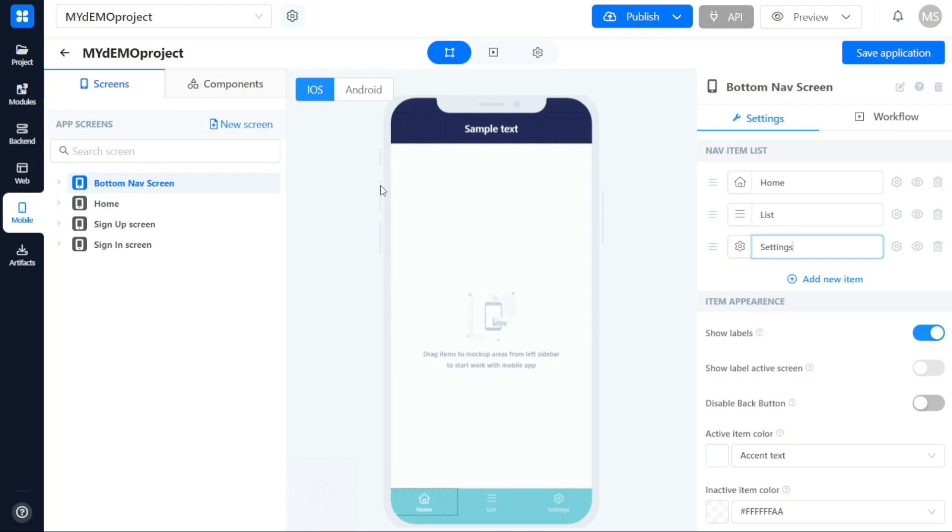The first section is the left sidebar, which allows you to manage and organize the screens of your app, such as the home screen, sign-up screen, sign-in screen, and more. You also have the option to add new screens as needed.